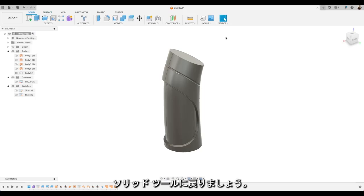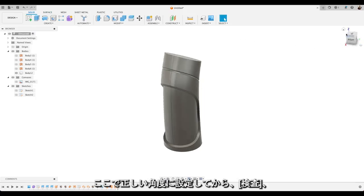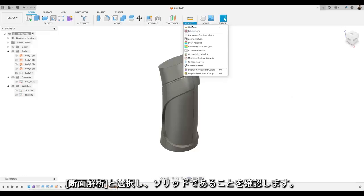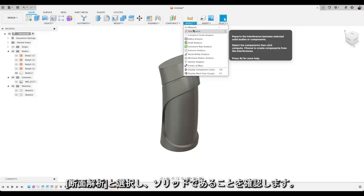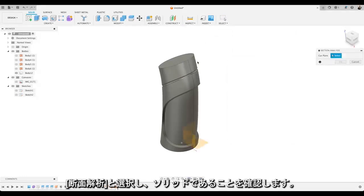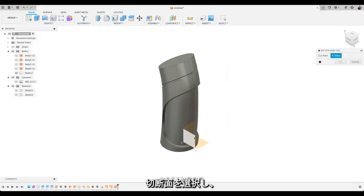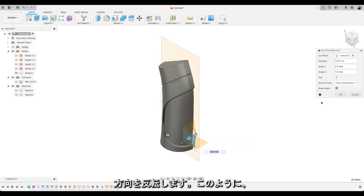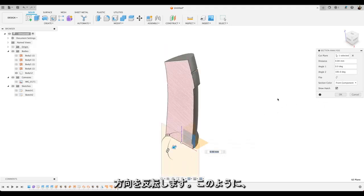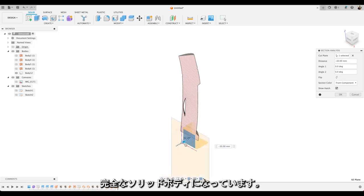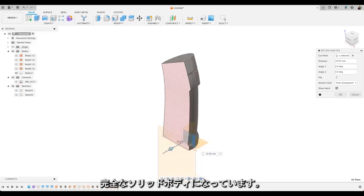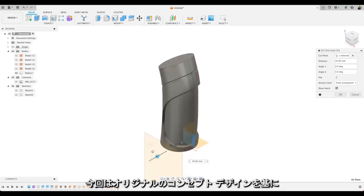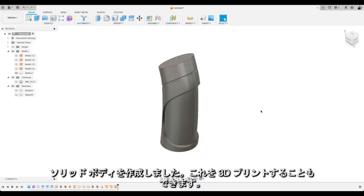So let's get back into the solid tools. Let's get the right angle here. And we'll choose inspect and section analysis just to show that it is solid. So select section analysis. Just flip the direction so you can see. You'll see it's a complete solid body now. So there we go. Nice workflow there to take our original concept design and turn it into a finished solid body. Which we can go in 3D print for instance.